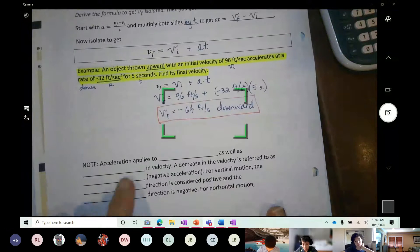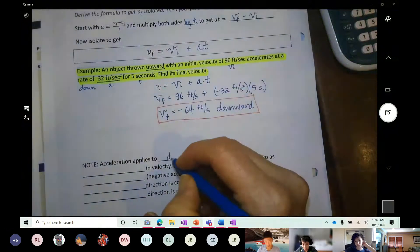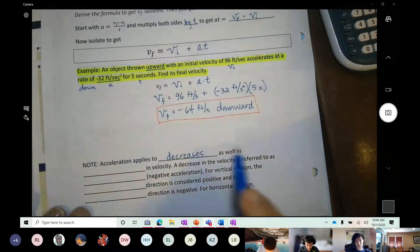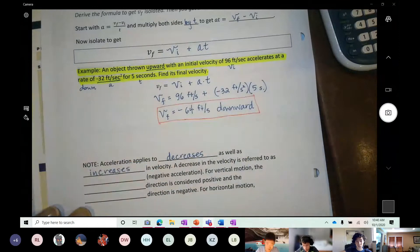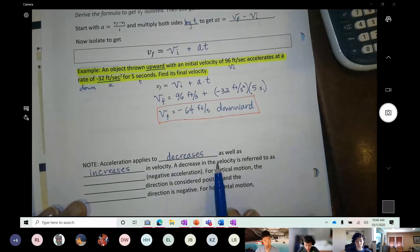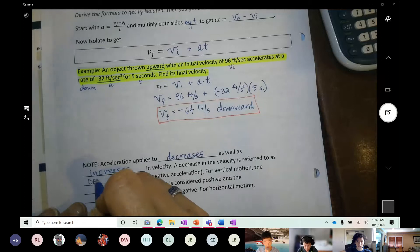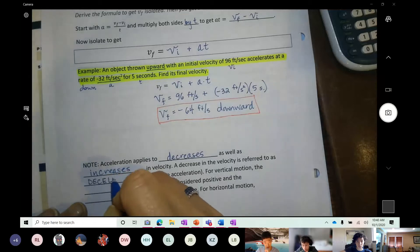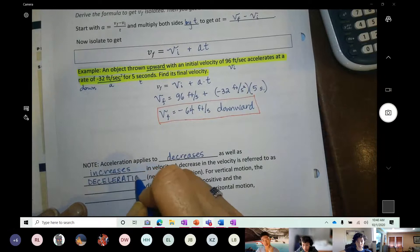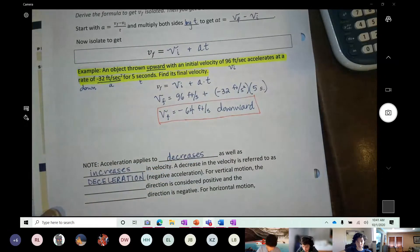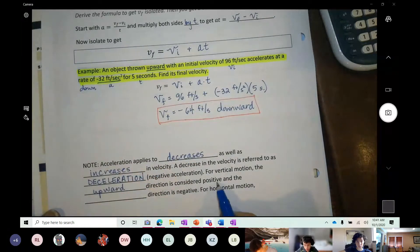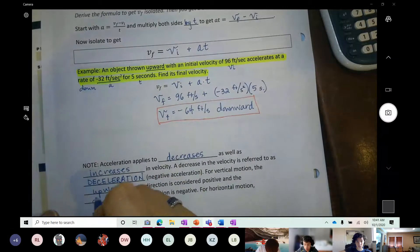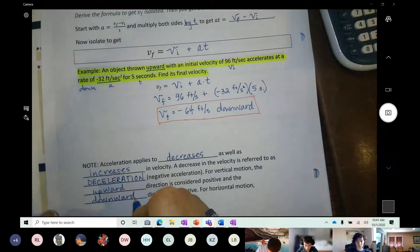Let's add to these notes: acceleration applies to decreases as well as increases in velocity. Obviously you can push the gas pedal or press the brake. A decrease in velocity is referred to as deceleration — which means negative acceleration. For vertical motion, the upward direction is considered positive and the downward direction is negative.